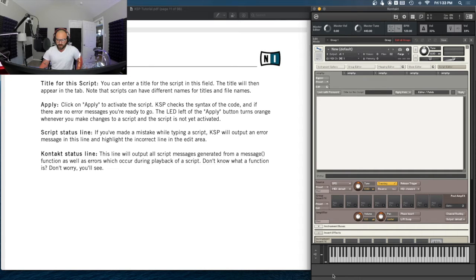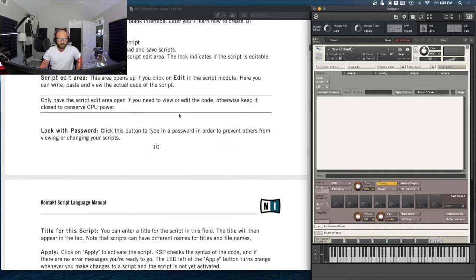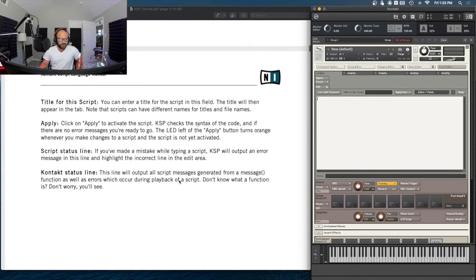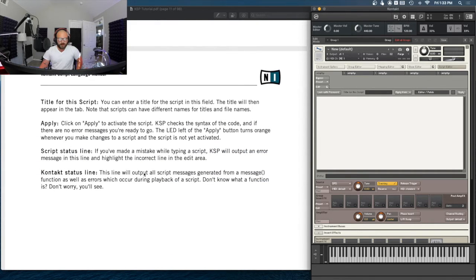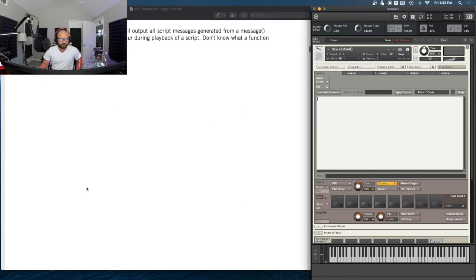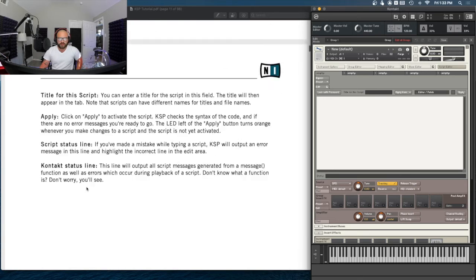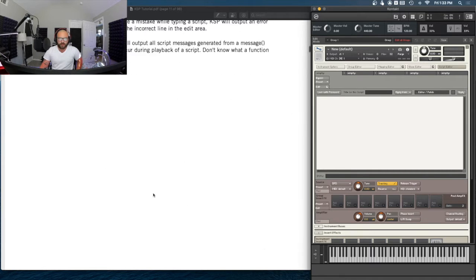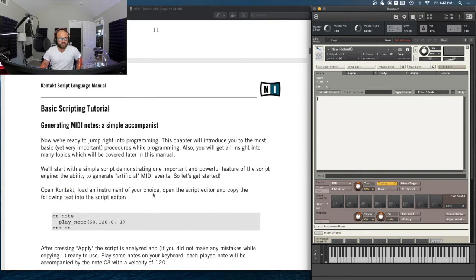The Kontakt status line is way down at the bottom. This line will output all script messages generated from a message function, as well as errors which occur during playback of a script. Don't know what a function is? Don't worry — we'll learn what functions do later on in the tutorial. That's just a quick lay of the land. Good to know where everything is.